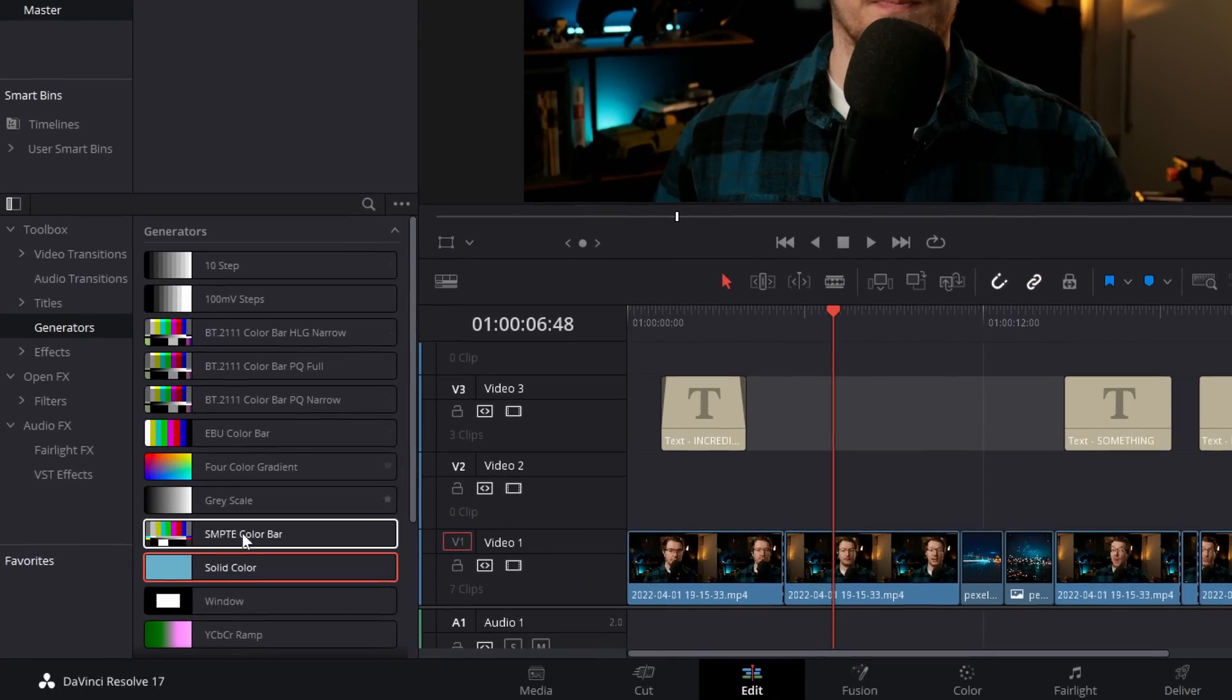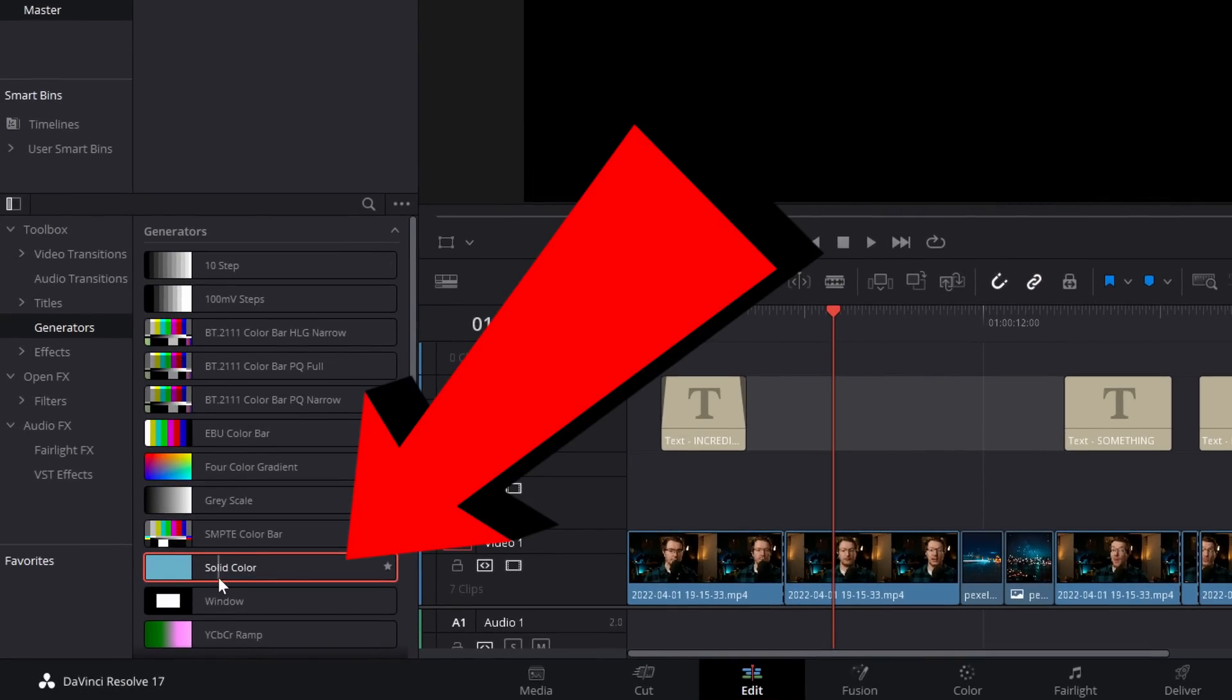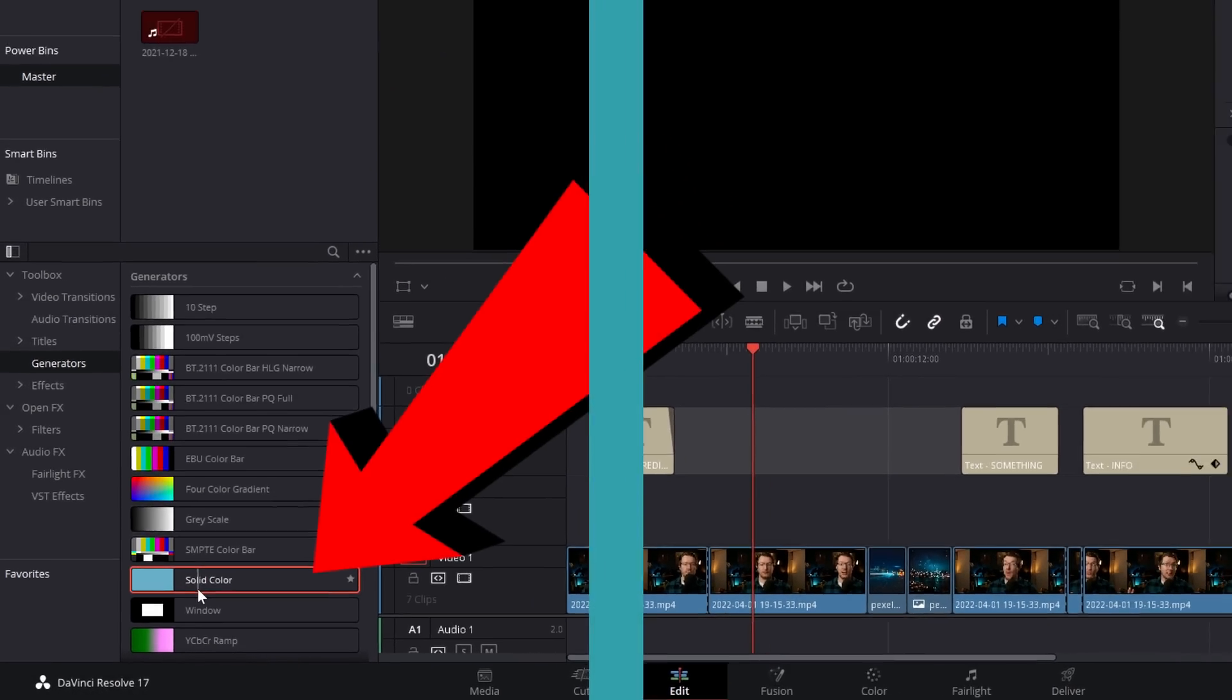The Solid Color Generator is actually really useful and it allows you to create loads of cool stuff. Where'd you find it?